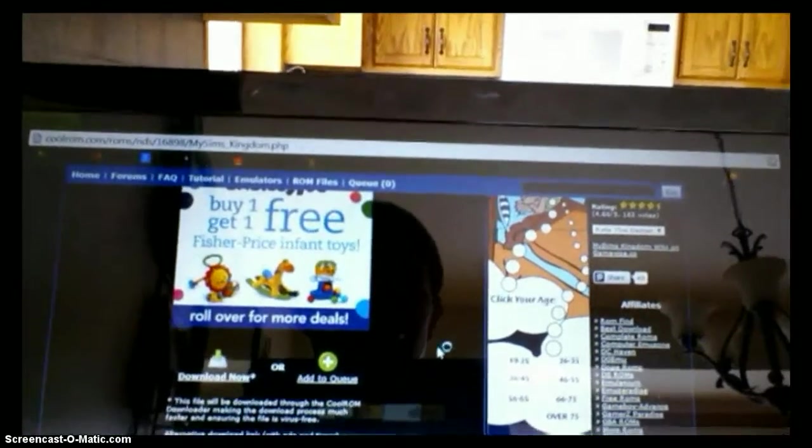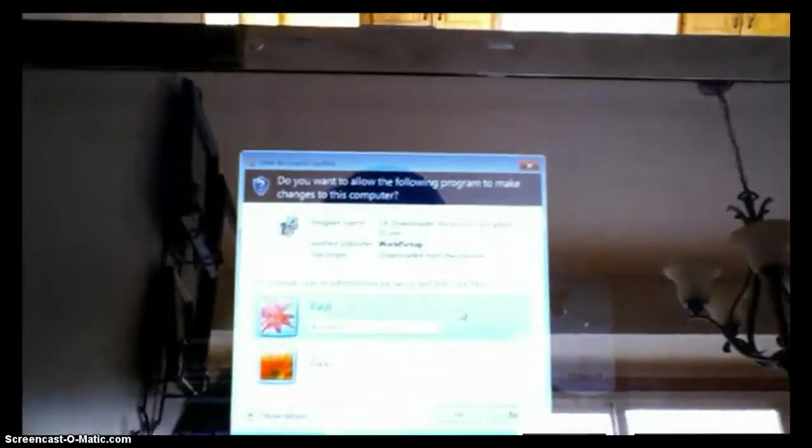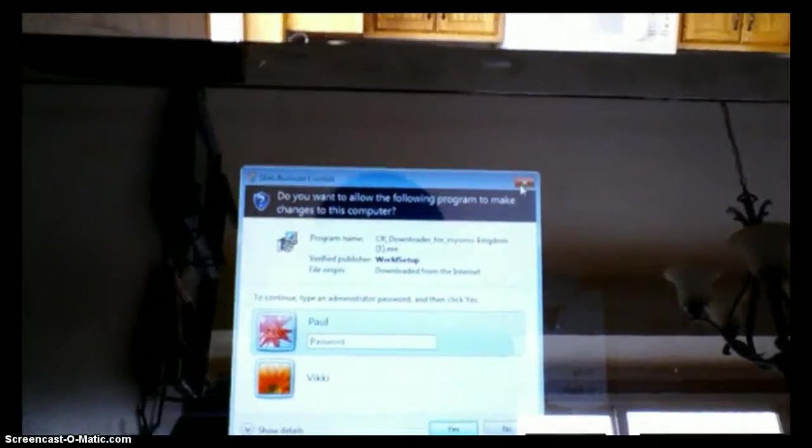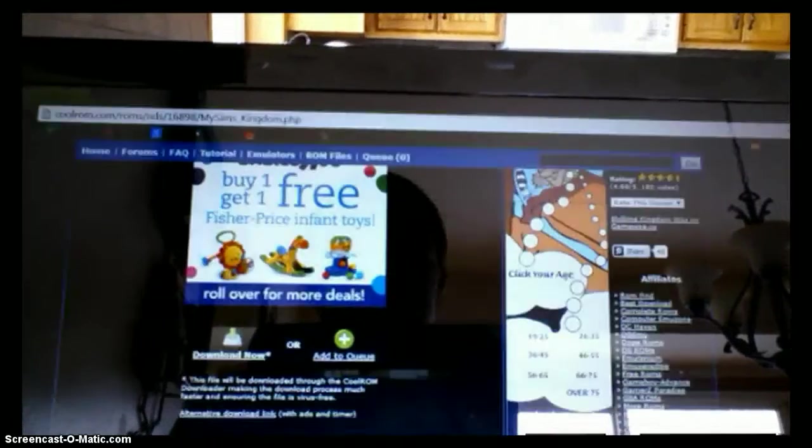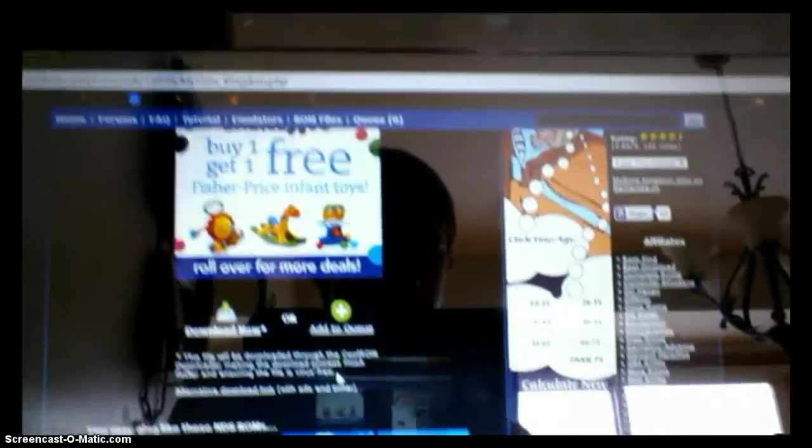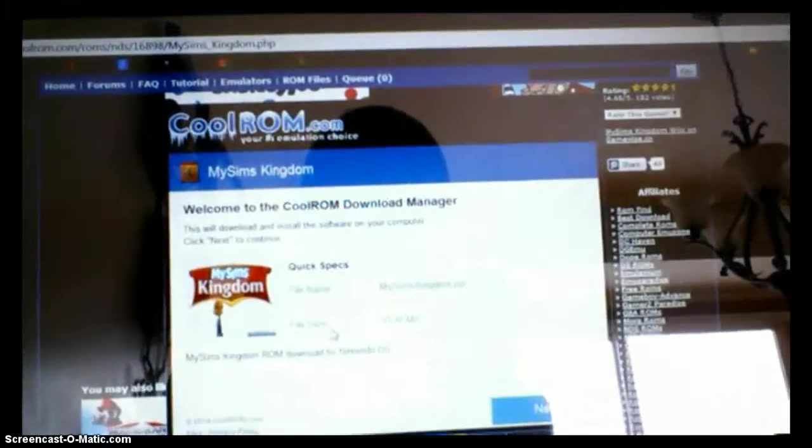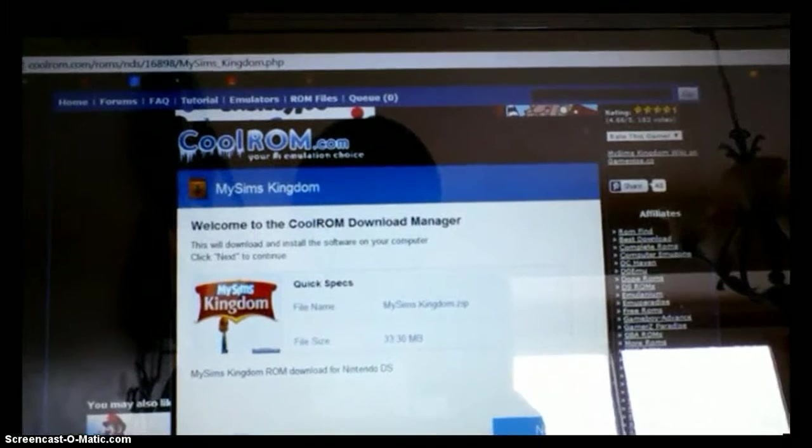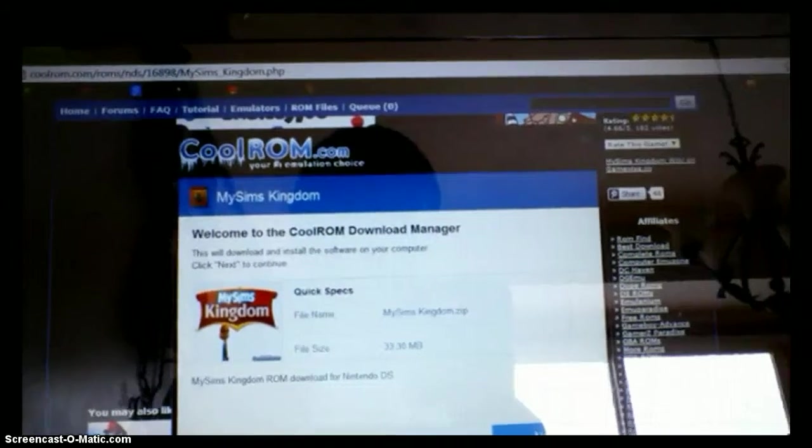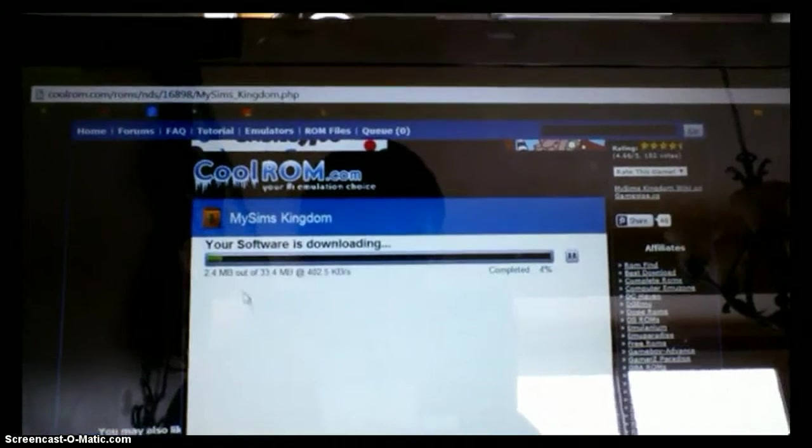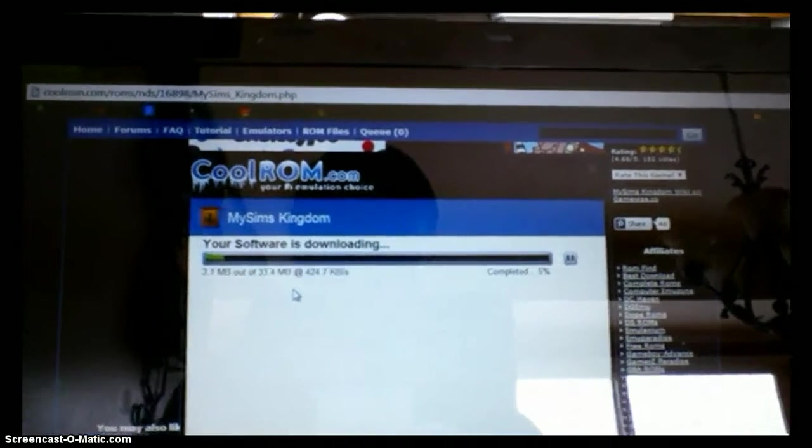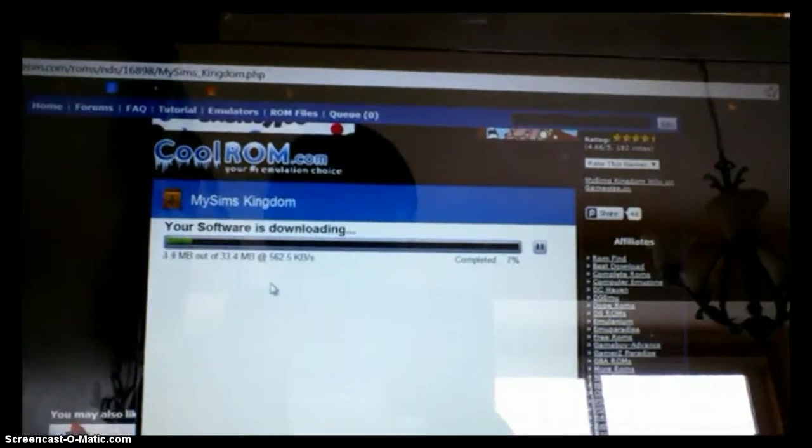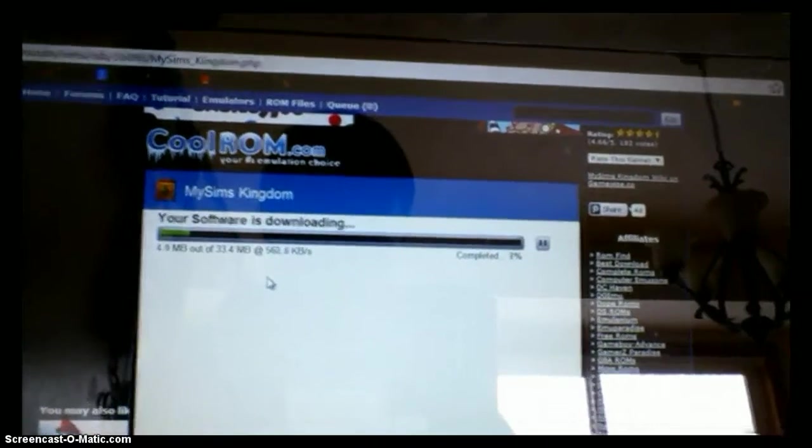Then, this might pop up, if it doesn't, that's okay, but if it does, click X. And then this will pop up, click Next, and then it will say, your software is downloading.